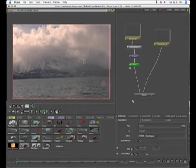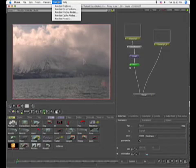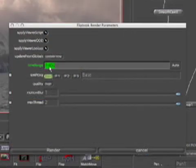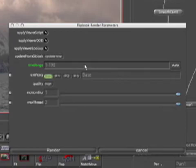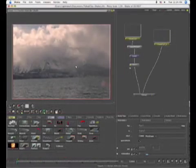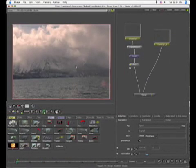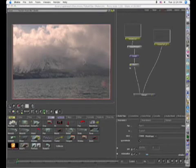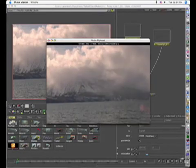Okay. So now that's done. What you might want to do at this point is open up a render flipbook. And so let's go ahead and do that. Set this to 1 through 198. Now what this is going to do is build a render.